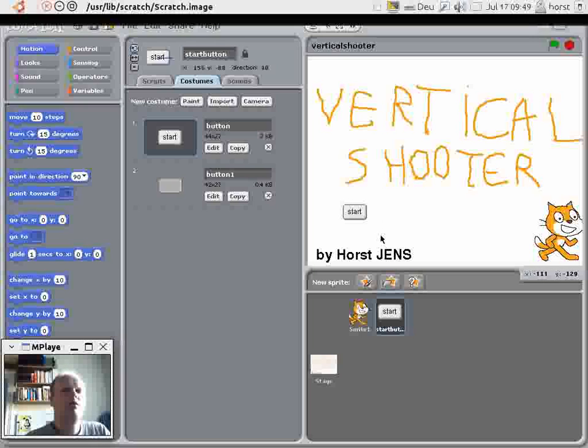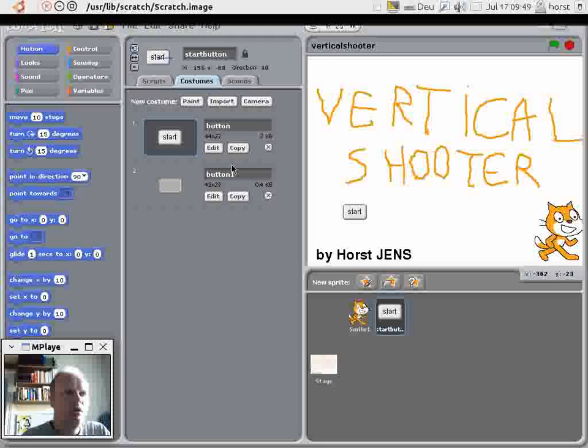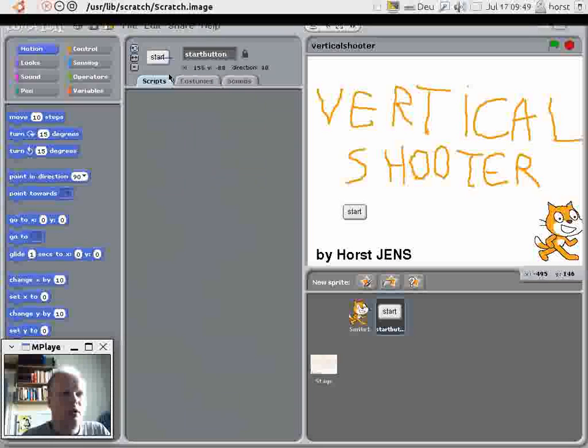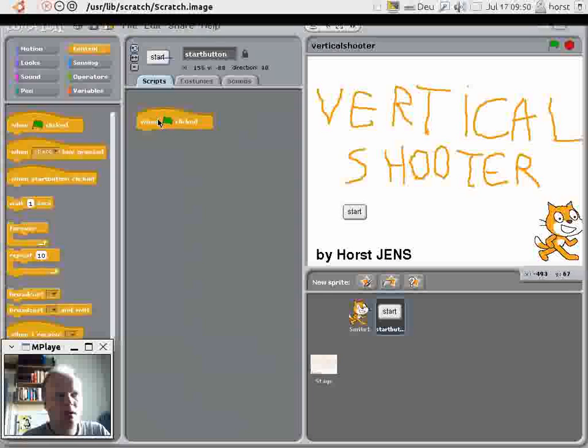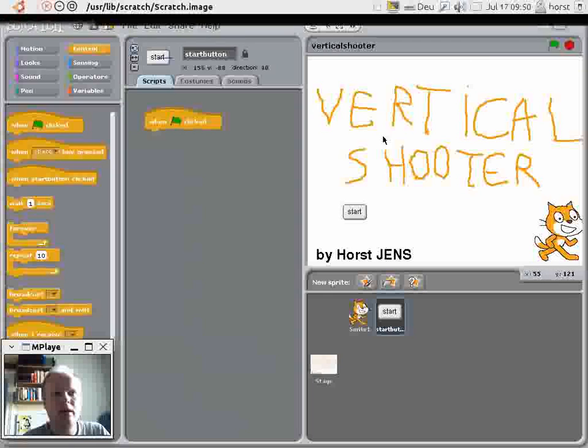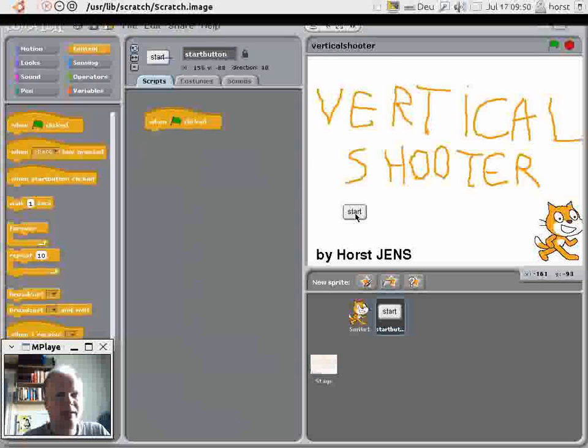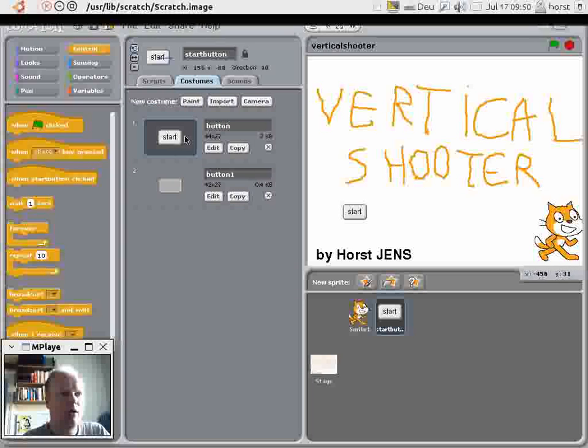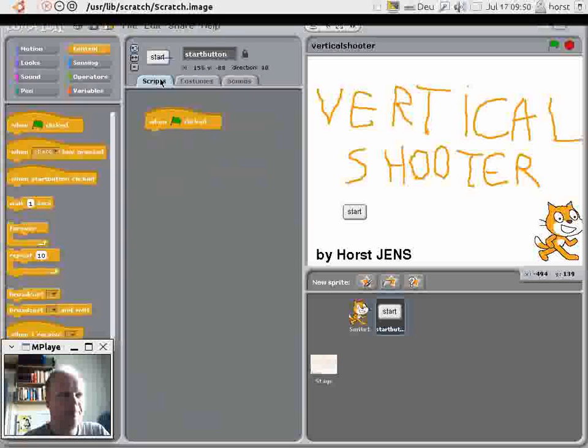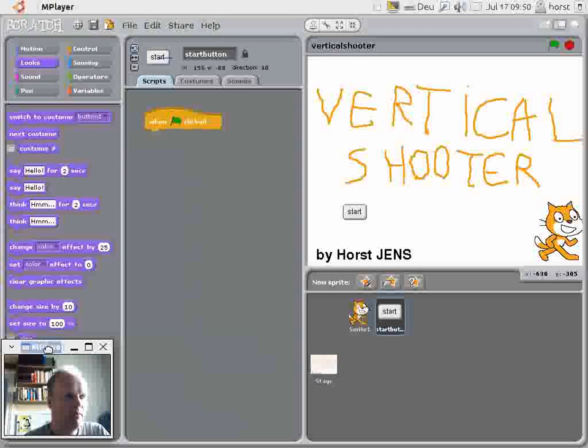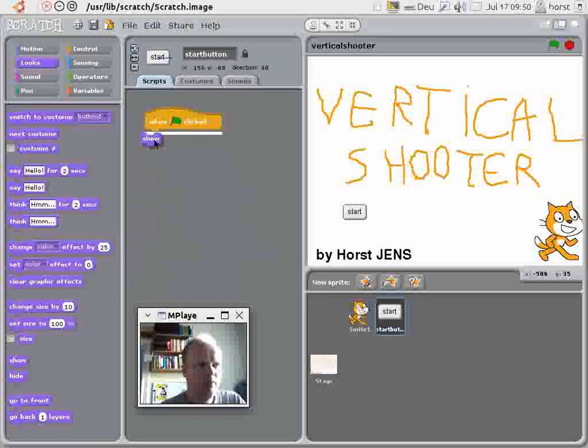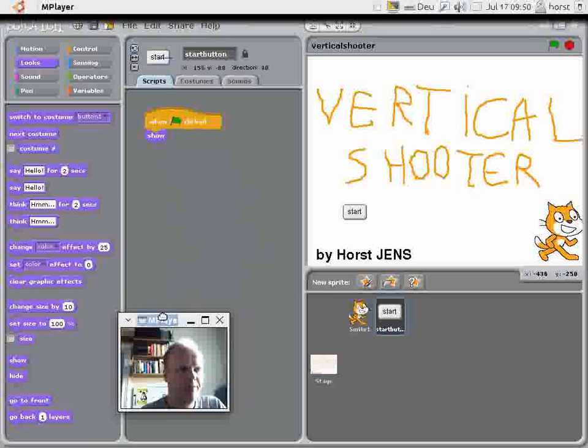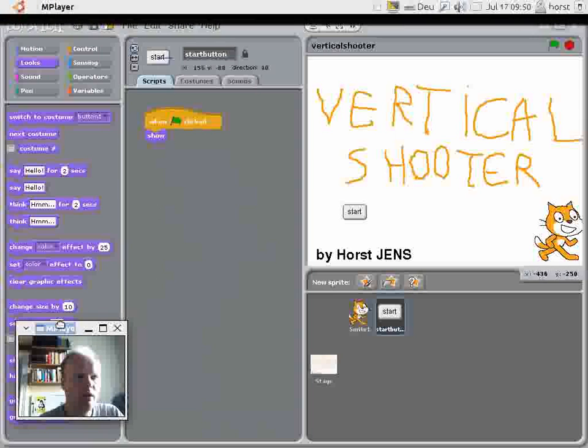And what I want to do now is I want to create some code so that this start button functions. I go here to the control icons and always choose this box for starting. It means the game is started by clicking on the green flag here. What I want, if the green flag is clicked, I want this start button to become visible and I also want him to have his button costume on. You go here by looks and you go here to show to make sure he becomes visible and that's all. No more scripting needed.